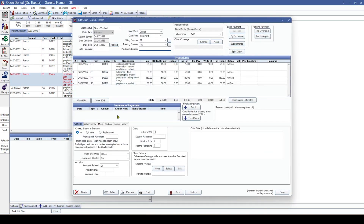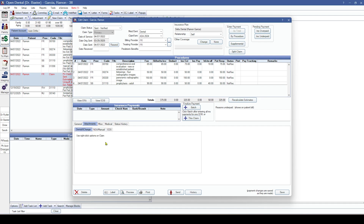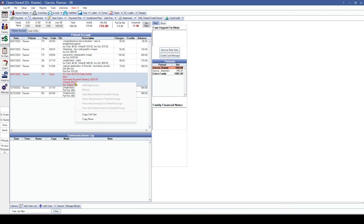Next up is the account module. We've added some integration with EDS for attachments so you can directly attach things in Open Dental. We've also made changes to how dental exchange attachments are handled — if you right-click the claim, you'll see options for snipping an attachment, selecting an attachment from the imaging module, pasting an attachment from your clipboard, or viewing the sent attachments for dental exchange.